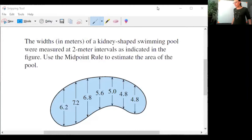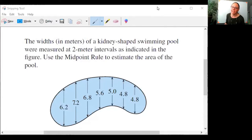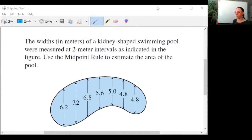In this question we have the widths in meters of a kidney-shaped swimming pool. They were measured at 2-meter intervals as indicated in the figure. Use the midpoint rule to estimate the area of the pool.